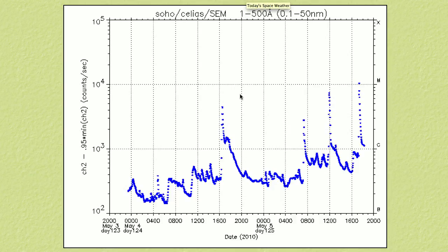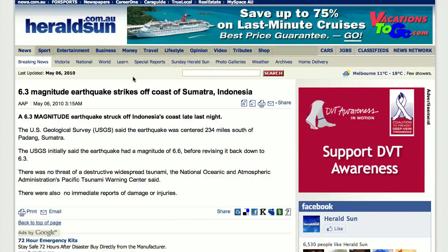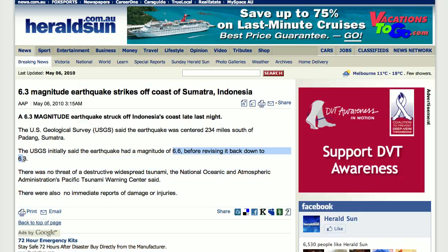In either case, it's good to have the two separate scales. When you see something that shows up as 6.6 and then gets revised to 6.3, it's just because USGS is using a different scale now. This is the older scale — on the old scale it would have been 6.6, but on the new scale it's a 6.3.